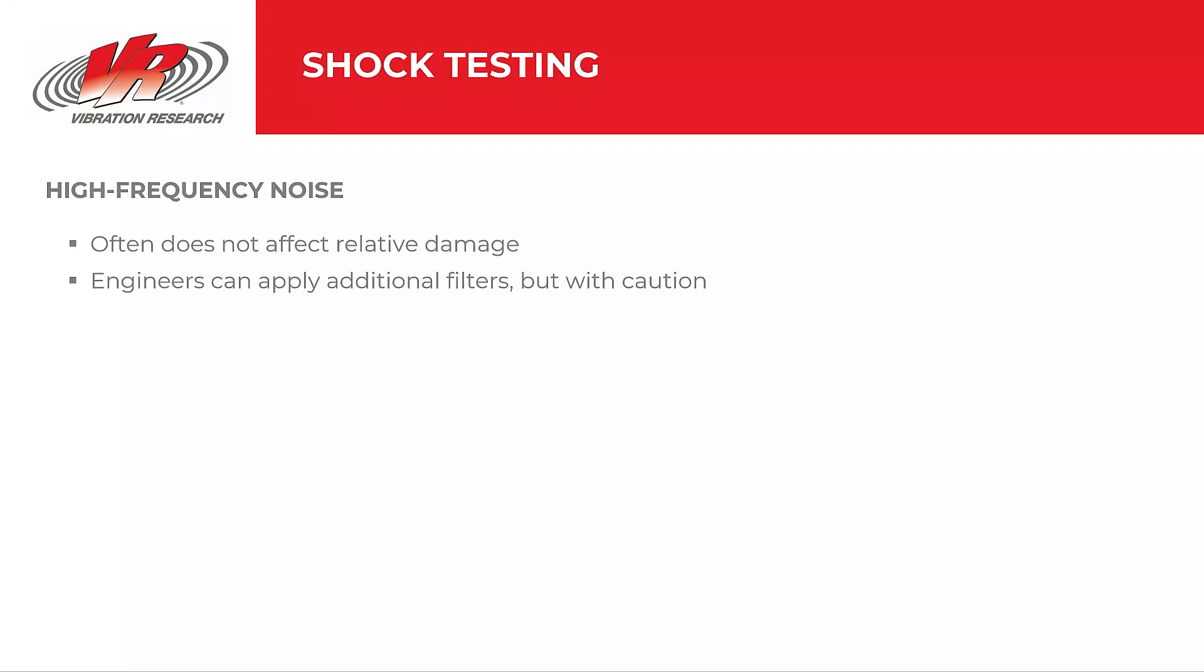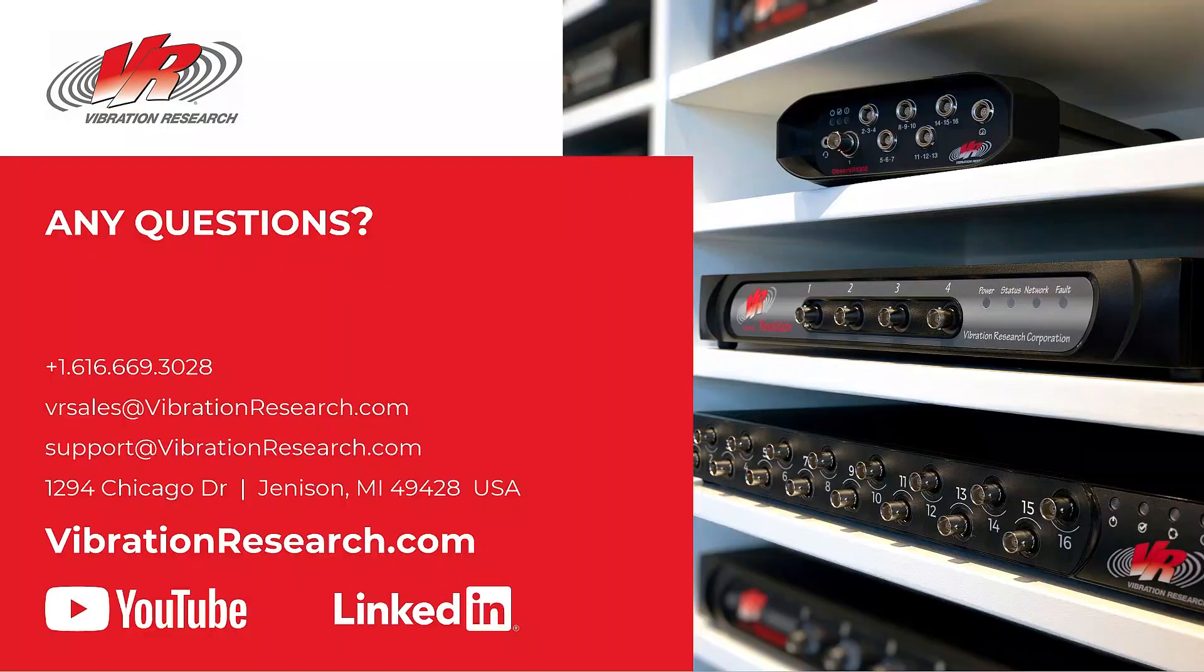Engineers can use filters to clean up shock graphs and make them more visually appealing, which is often the reason why individuals add filters to their shock test. But this does run the risk of masking other issues with the control system or otherwise. As such, we do recommend reviewing the data first before applying a filter in shock.